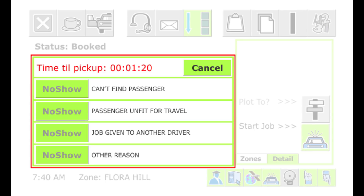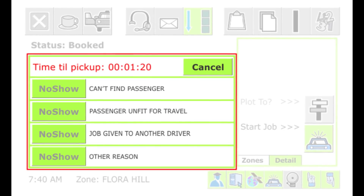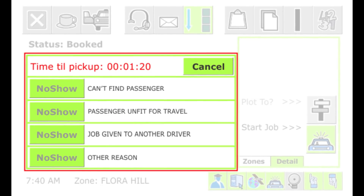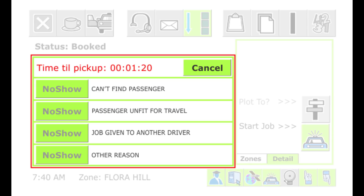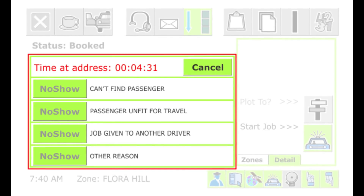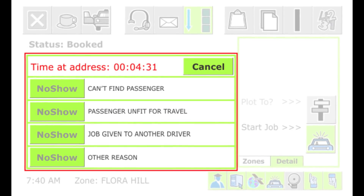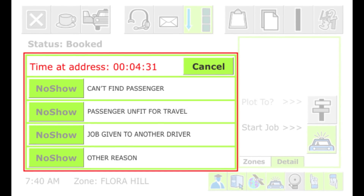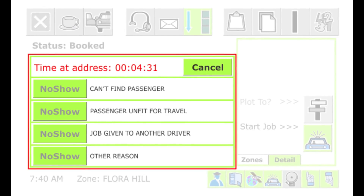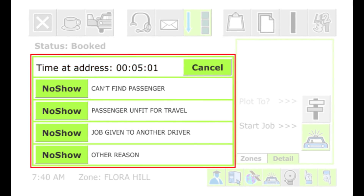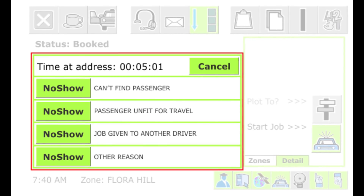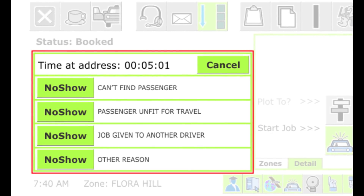When you press the No Show button, the No Show screen will be displayed. If you arrive at the pickup address before the book time, the time you need to wait is displayed in red text as Time Till Pickup. Depending on your fleet's policy, you may not be able to use the buttons until the required time has elapsed — the buttons are grey until then. Some fleets also require the driver to wait at the pickup point for a set period; that time is shown in red as Time At Address. When the booking time and wait time have elapsed, the Time At Address text turns black and the buttons can be selected.